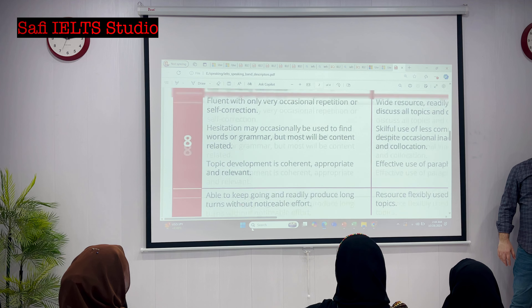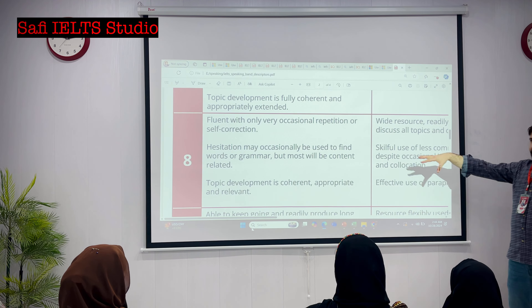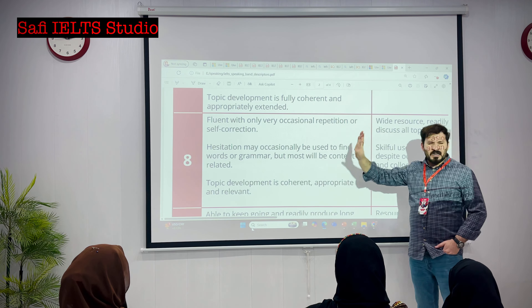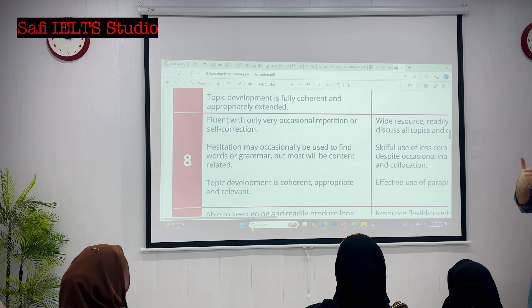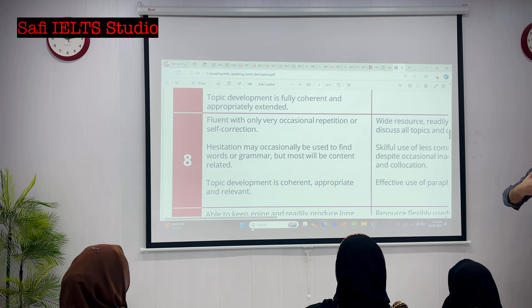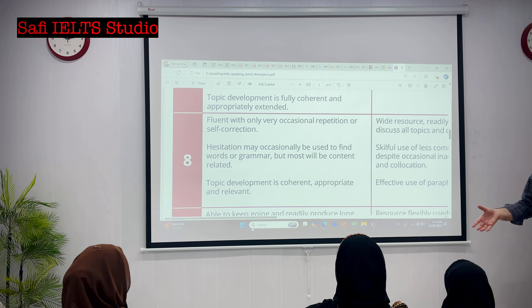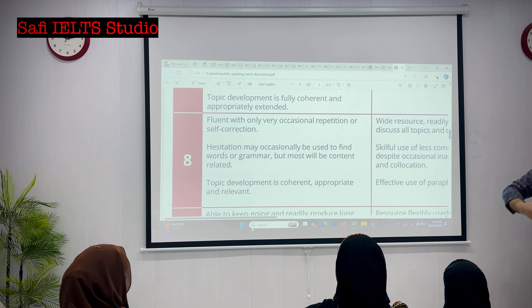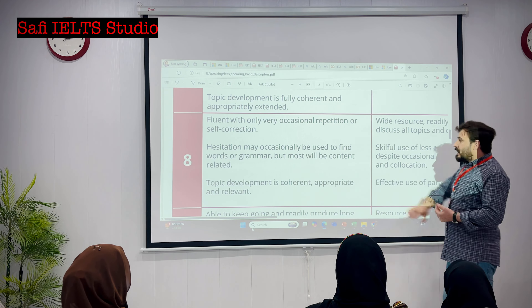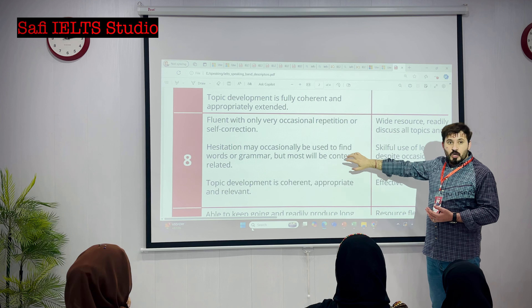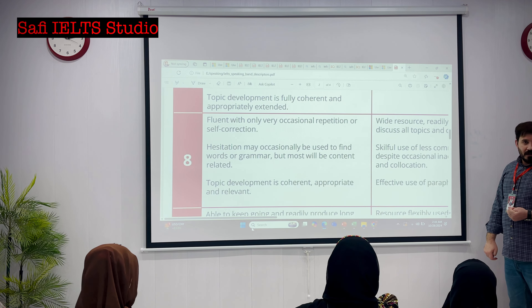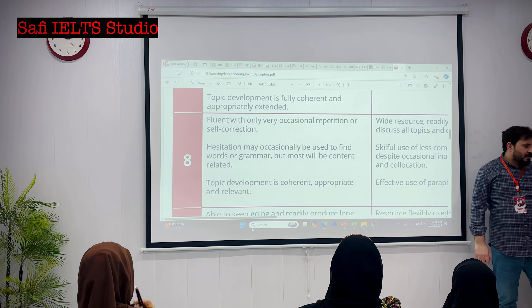Now, if we have a look at eight band: number one, fluent with only occasionally repetition or self-correction - rarely. Number two, hesitation may occasionally be used to find words or grammar only. They don't lose their fluency. If they get a bit stuck, they try to find a word. But most will be content-related. And topic development is coherent, appropriate, and relevant. That's how when we start practicing, I will let you know what things you need to improve.